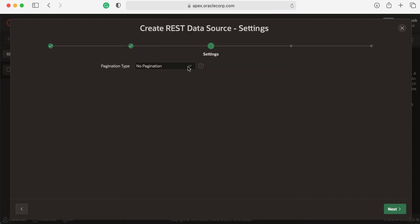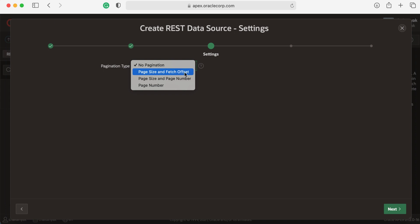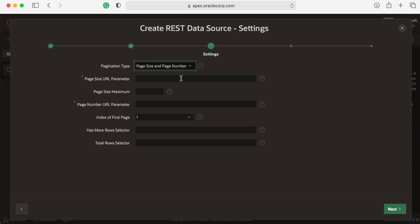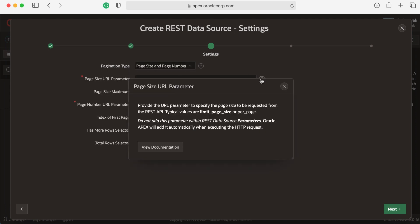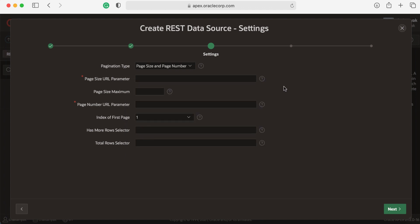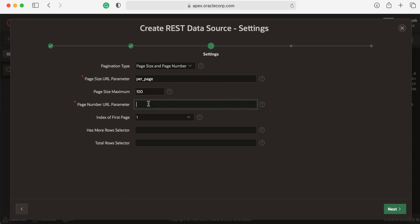For GitHub API, we choose page size and page number. You can also click the online help to understand what each parameter is about. GitHub has a page size URL parameter, this is per_page, and for GitHub API the maximum is 100. For page number URL parameter, enter page and accept the default for index of first page, which is one.